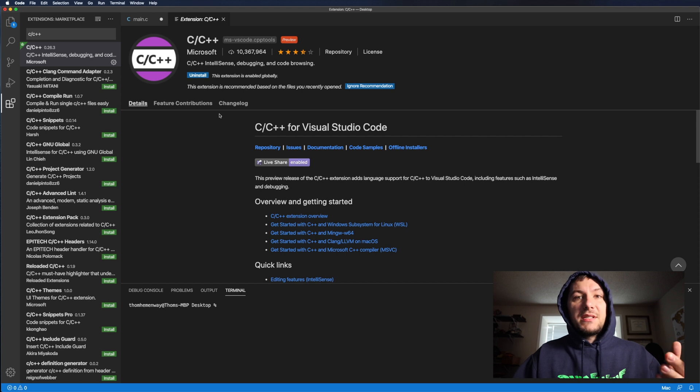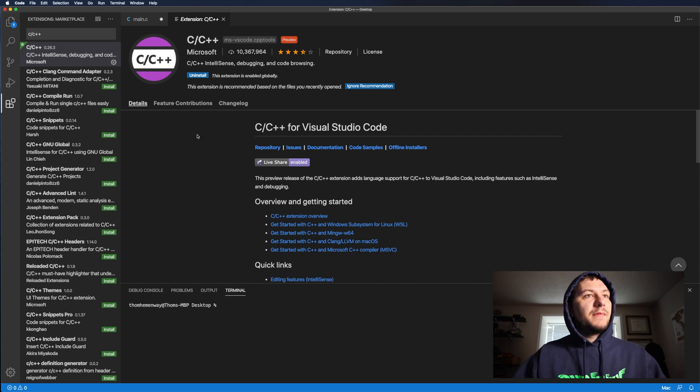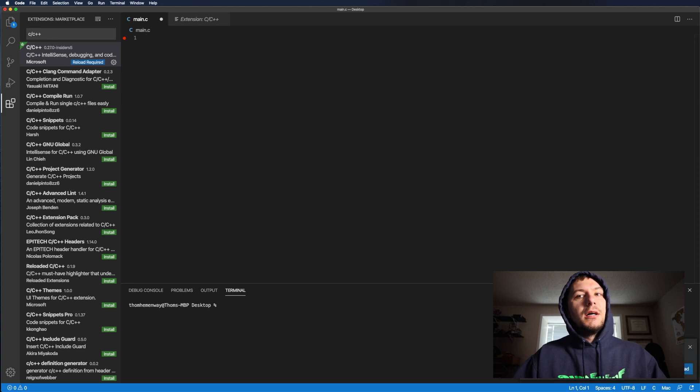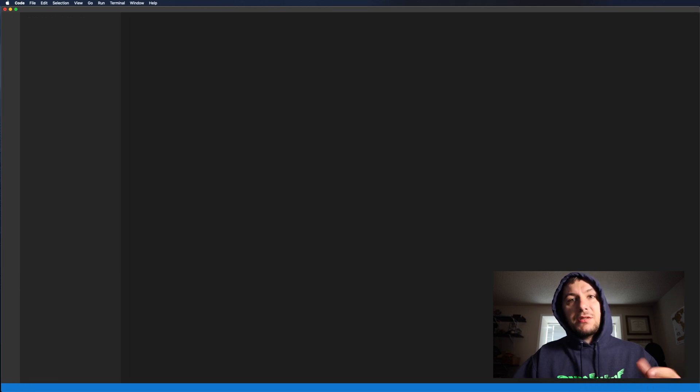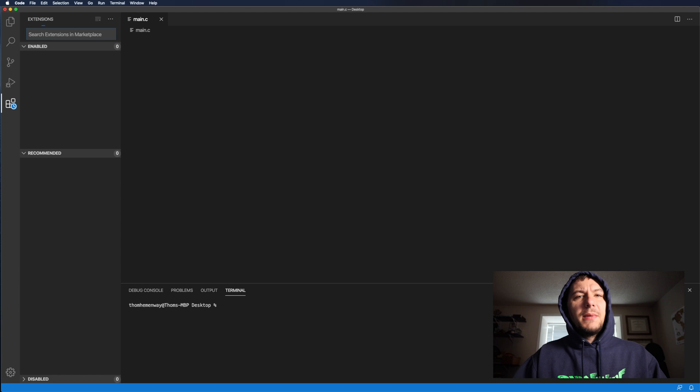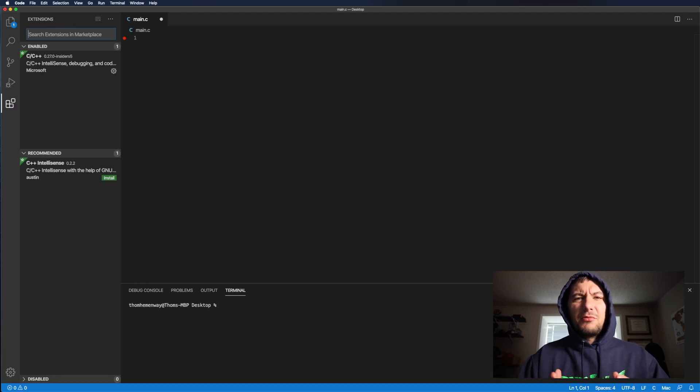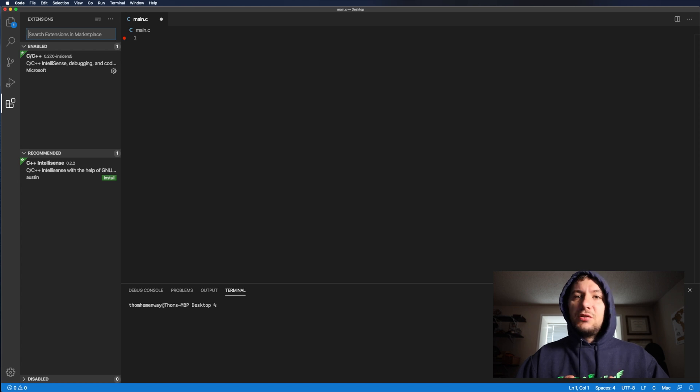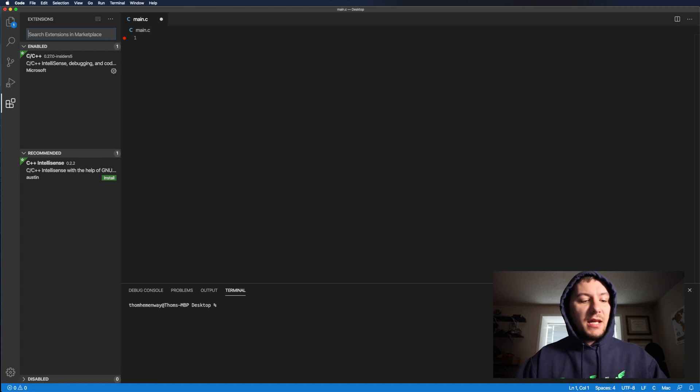So once that's installed and we come back here, you might get this window. So you just click reload. You might get another window that says to like upgrade the channel. I'm not exactly sure what that is, but do go ahead and click yes.